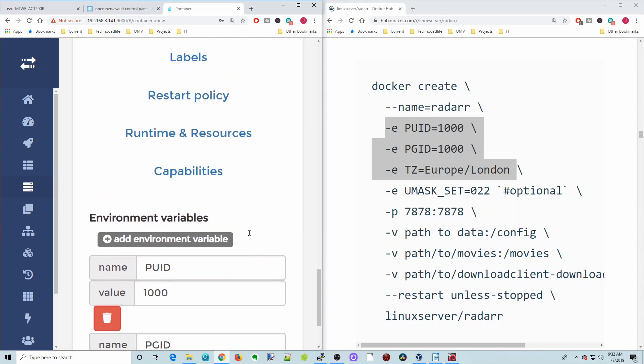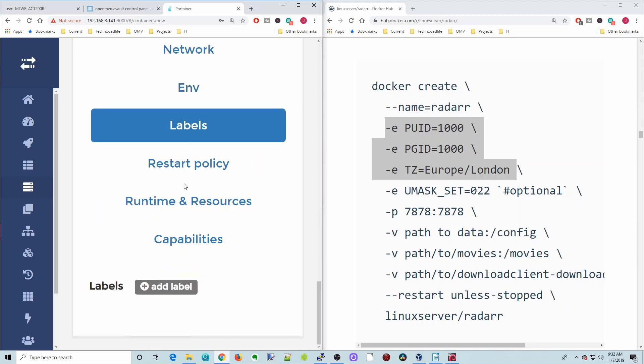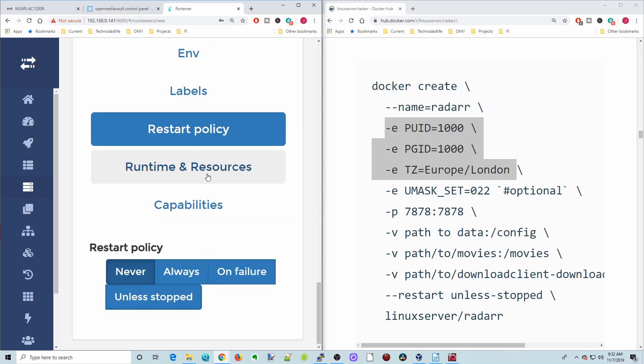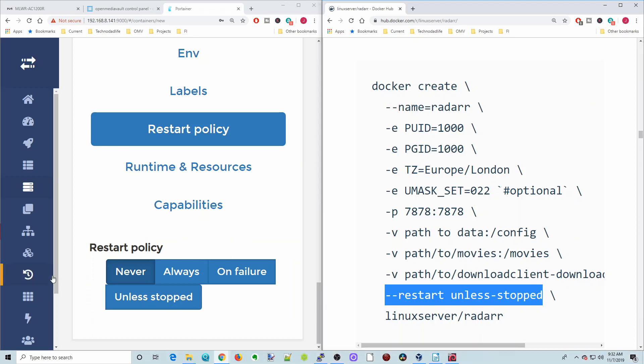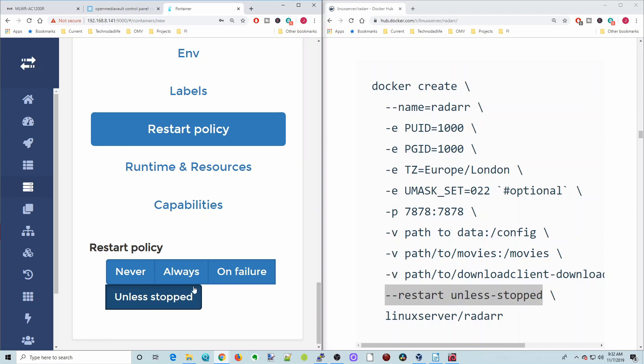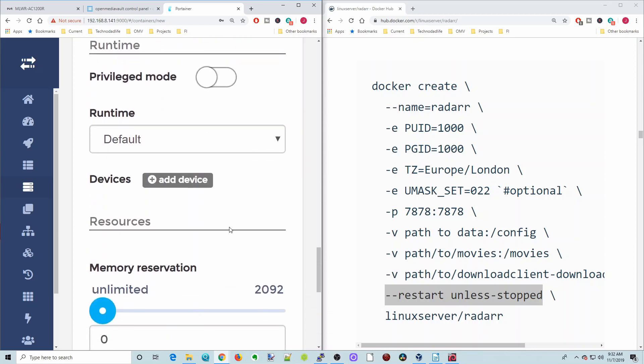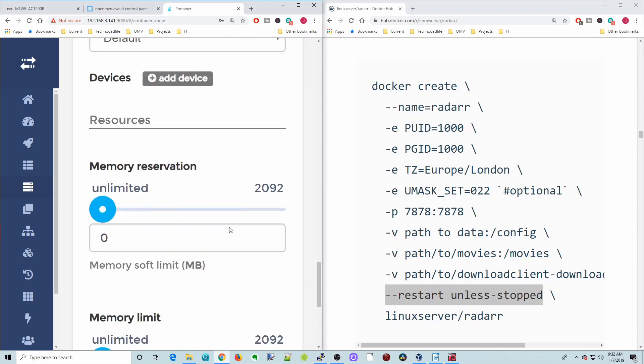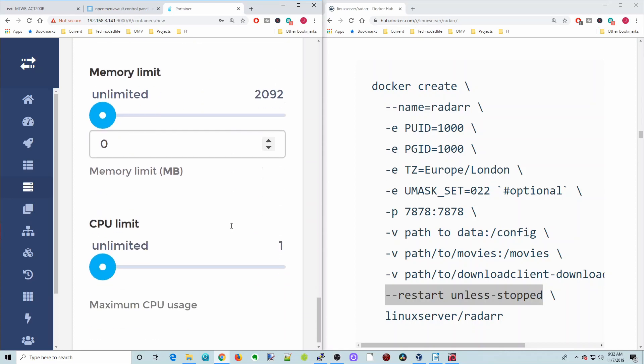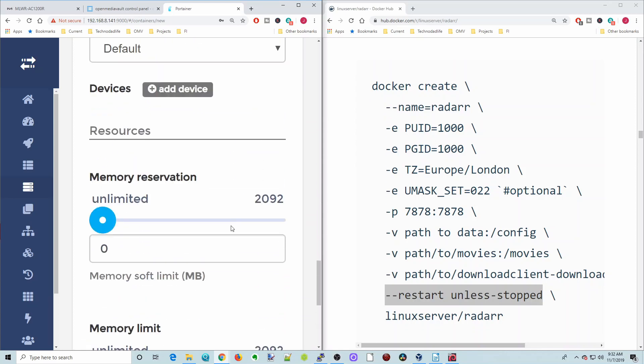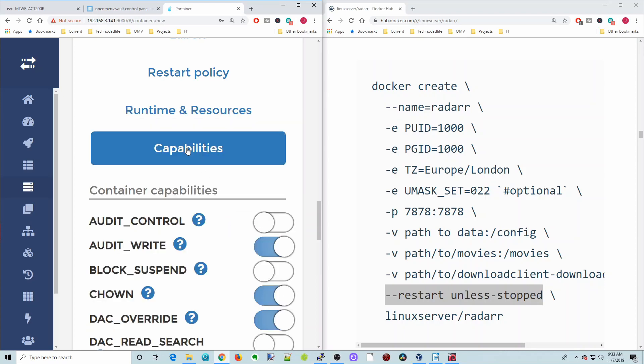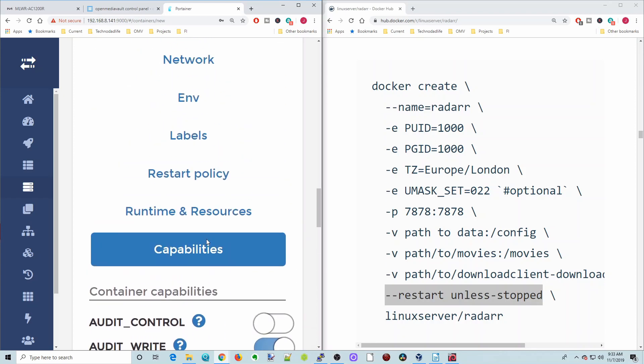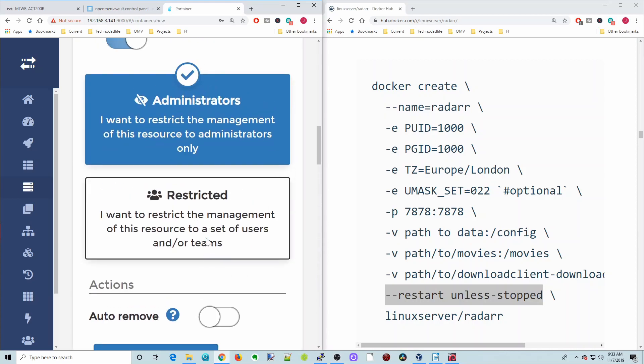Now we scroll back up again. Click on labels. No labels to add. Restart policy. The restart policy is restart unless stopped. There you can see the restart policy is, and we're going to click unless stopped. Runtime and resources, you can limit how much memory or CPU usage your radar uses. We're not going to do anything. And then capabilities, we don't need to do anything there.